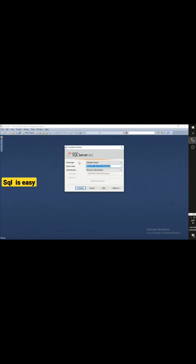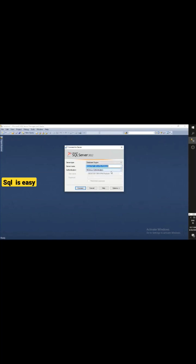Now you can see here, connect to server. I'm going to connect to the server. I'm selecting my server name and using Windows authentication, then trying to connect.